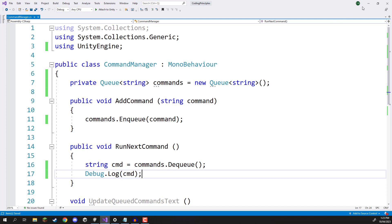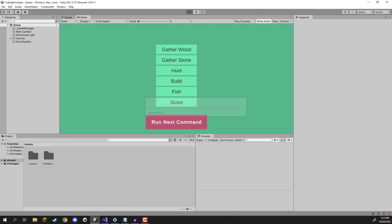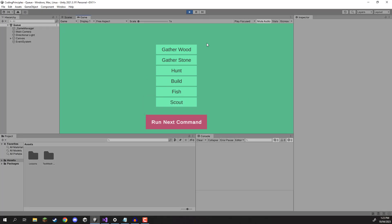Now what we can do is go back in to the editor here, we can then press play and the functionality we have so far is we can go gather wood, gather stone and hunt. Now we should see in the console here this queue be dequeued. So if I go run next command, there you see, gather wood, that was the first thing we added to the queue.